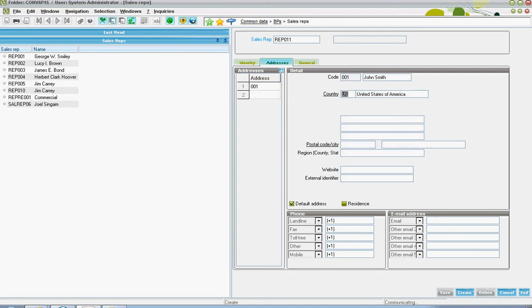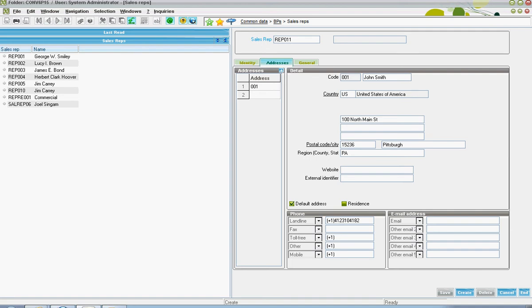Down in the phone number field, the rep's landline, fax, mobile, and so forth, as well as the company and other email addresses can be specified.